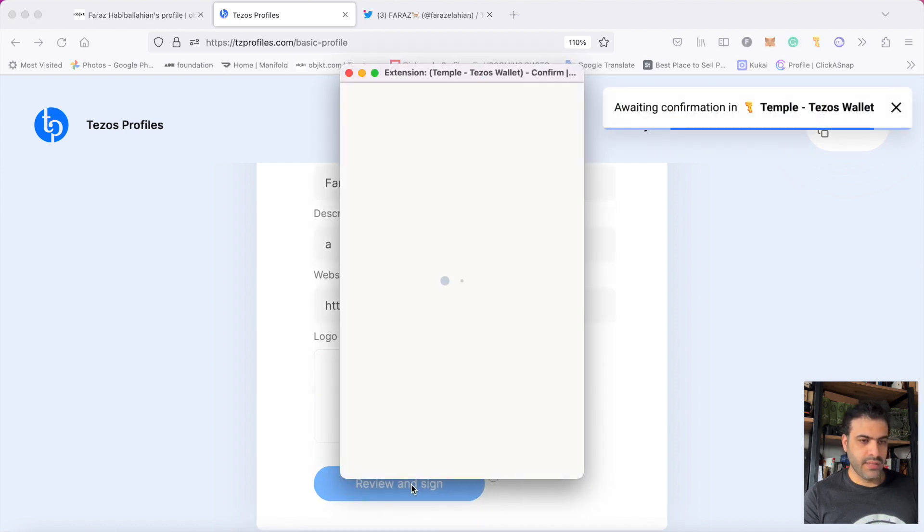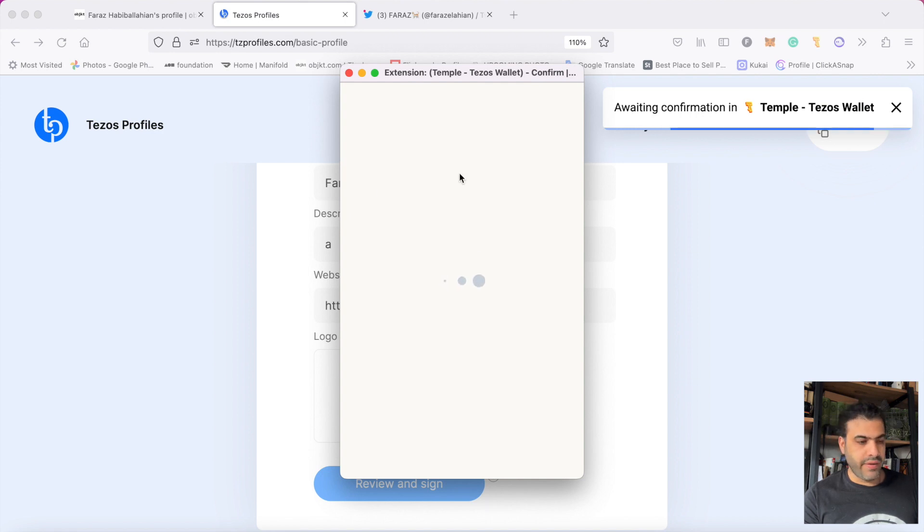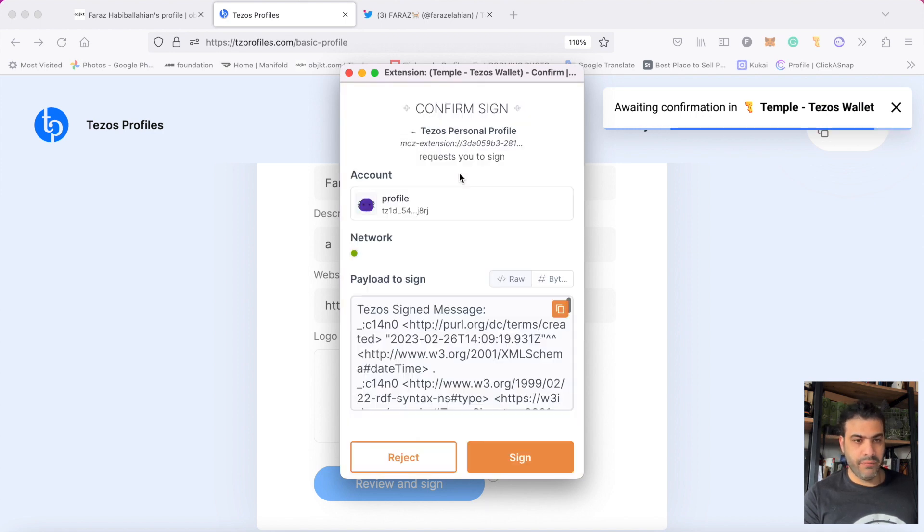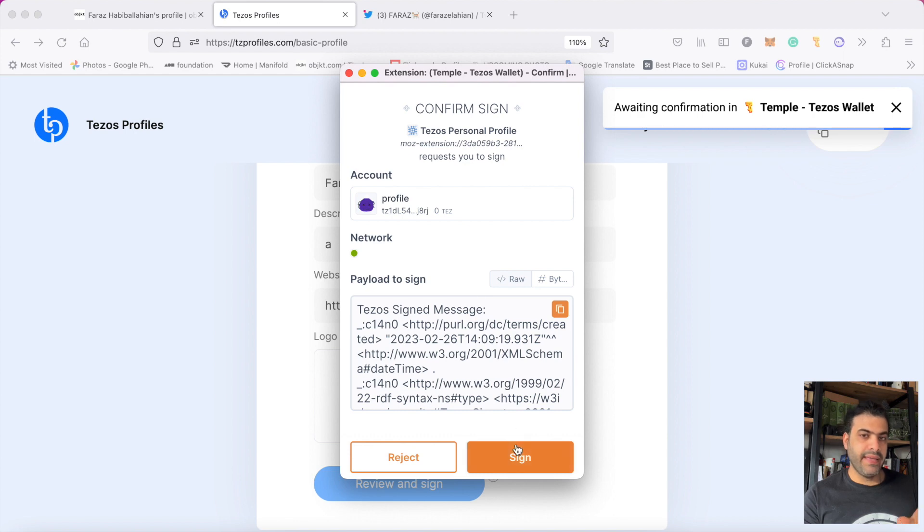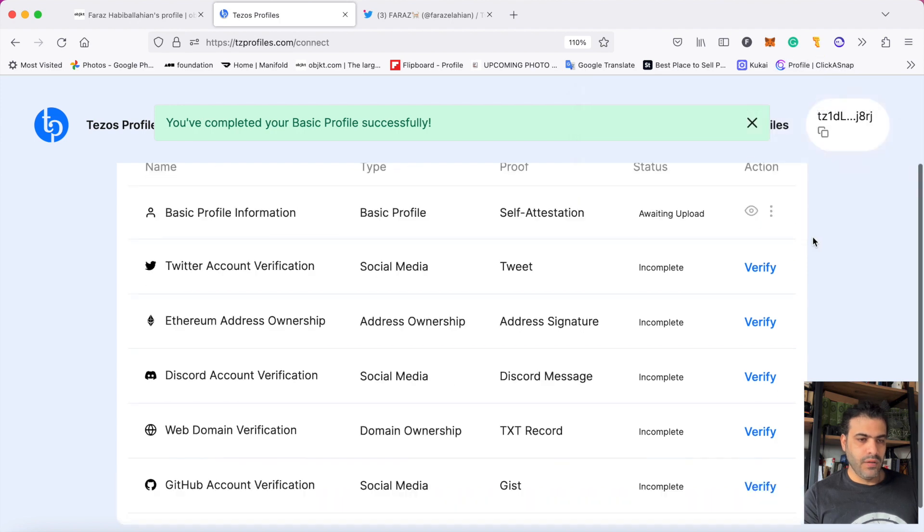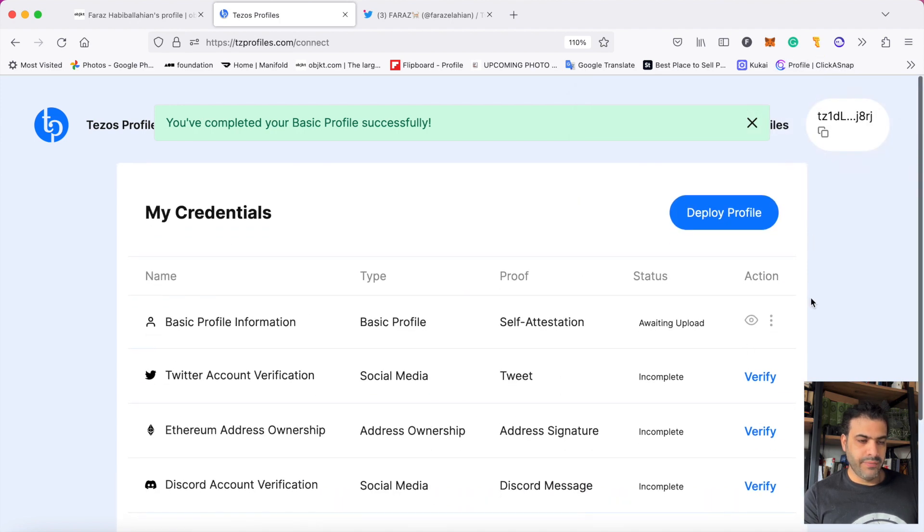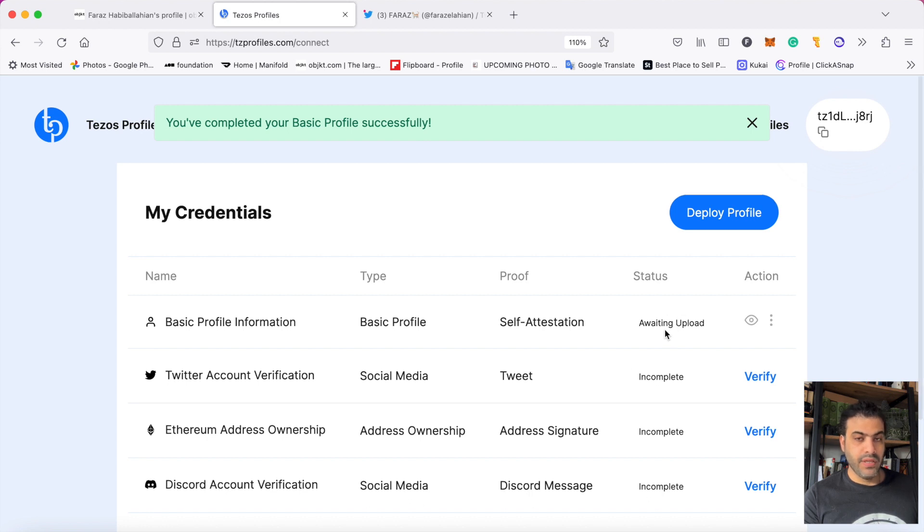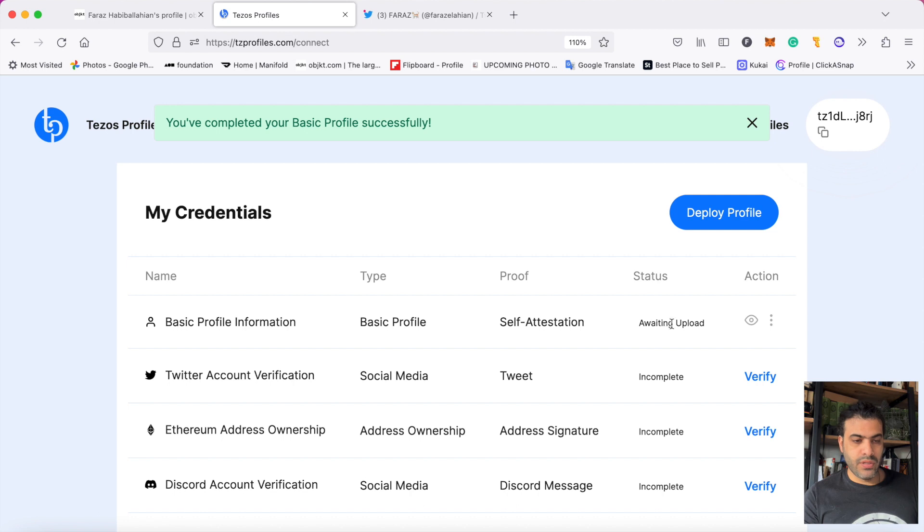I will sign it. One confirmation goes to my wallet. You don't pay anything at this level. I click on sign and look here - when I confirm it, the status changes from incomplete to awaiting upload. It's not finished yet, I should do something else.